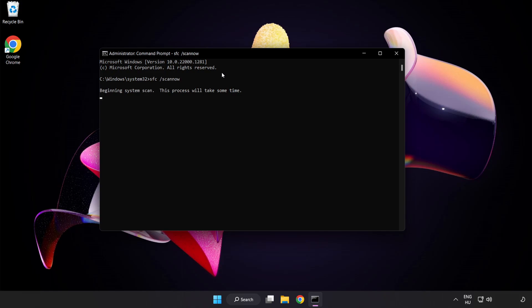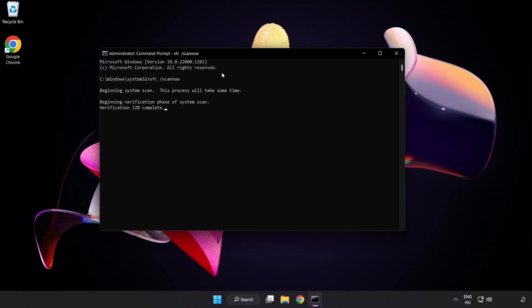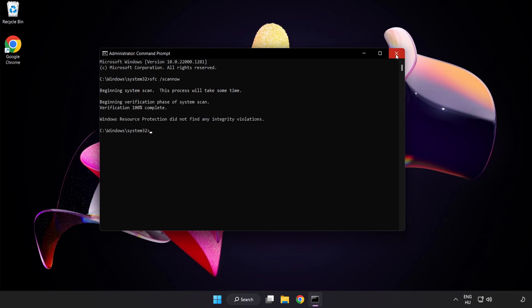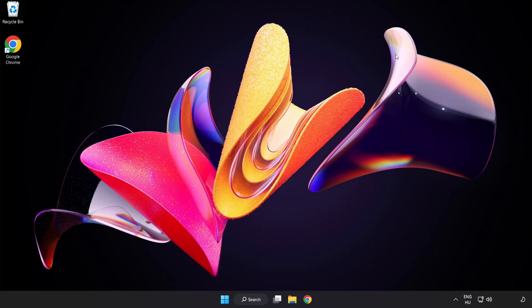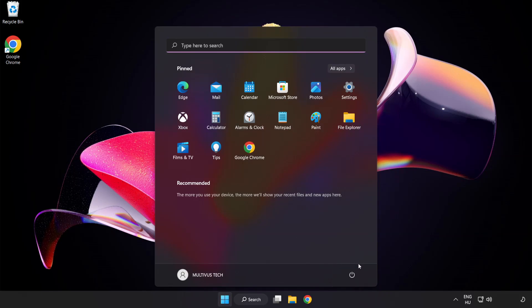Wait. After completed close window and restart your PC.